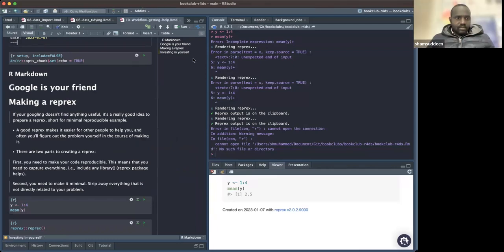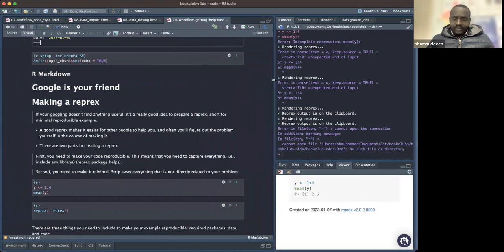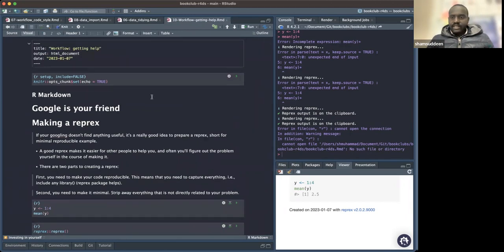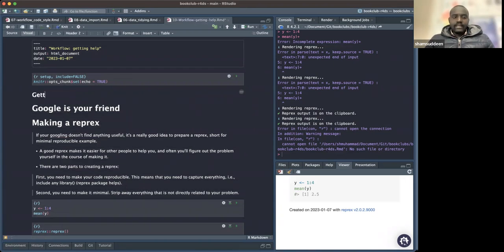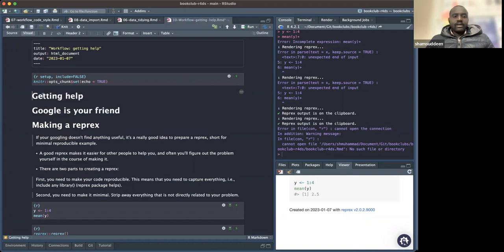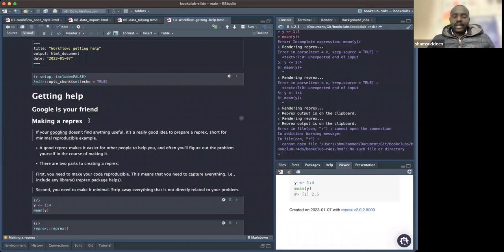Today we're going to continue with Chapter 10, which is called 'Making a Reprex.' Reprex means reproducible example. This chapter is new in the second edition — it was not in the first edition. It's all about getting help: how can you get help if you are stuck while learning R?